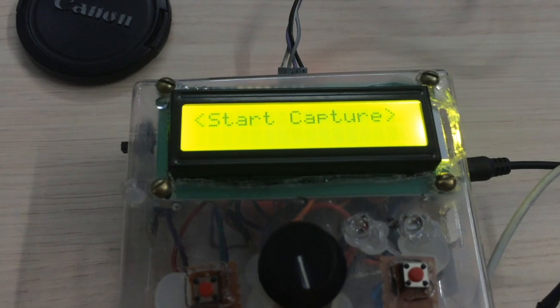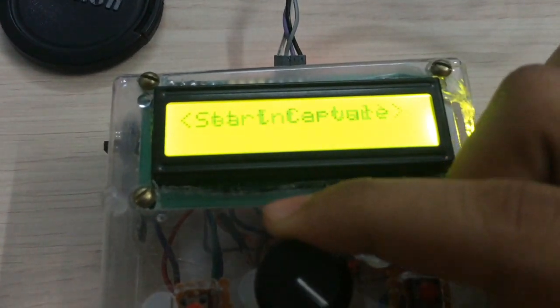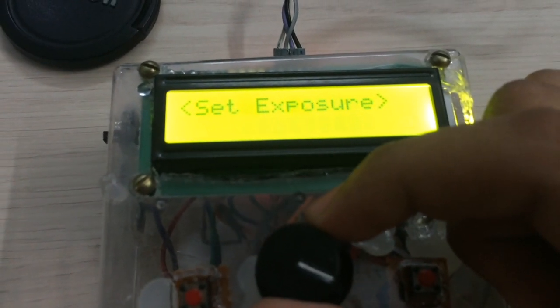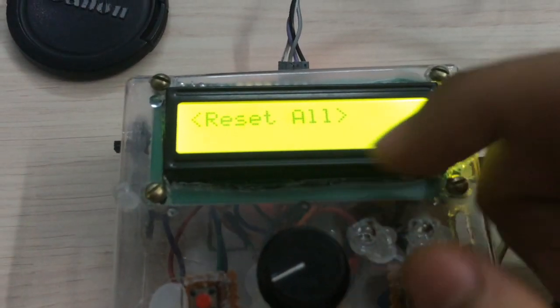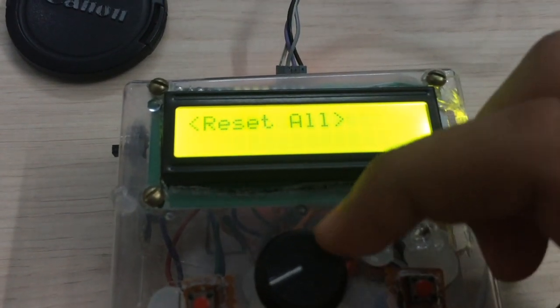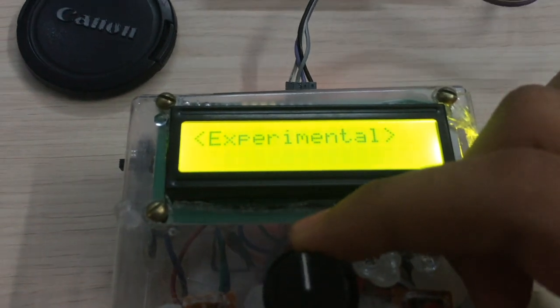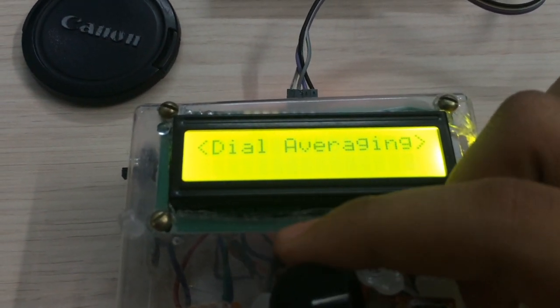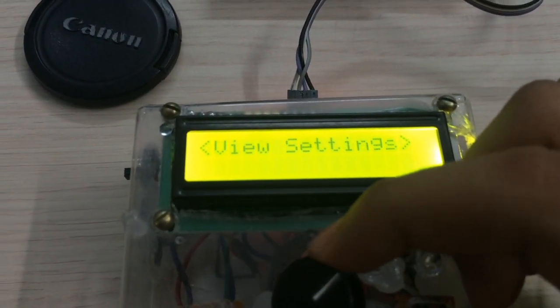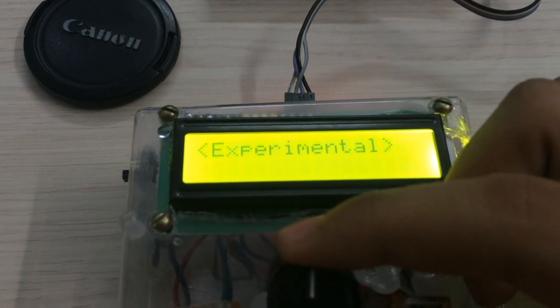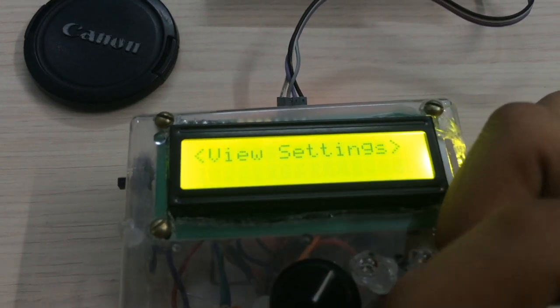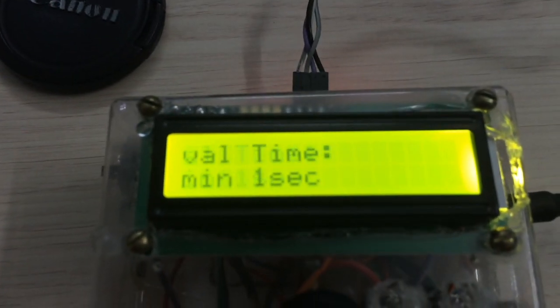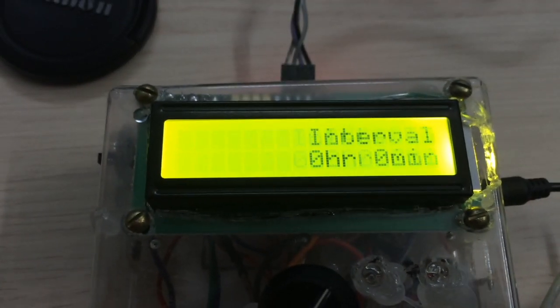Yeah, so let's reset all settings. Nice music. Let's view the settings that we have. The default settings: interval time one second, exposure time one second.